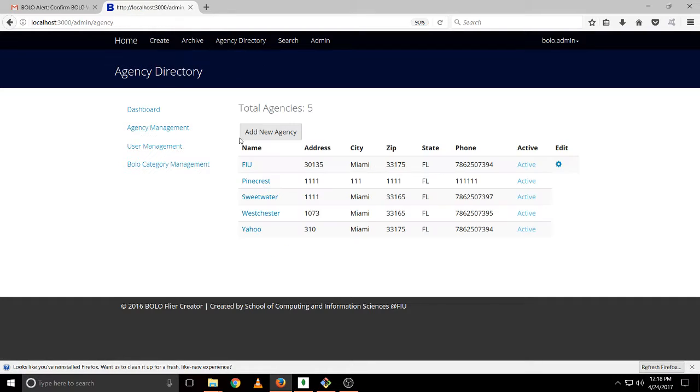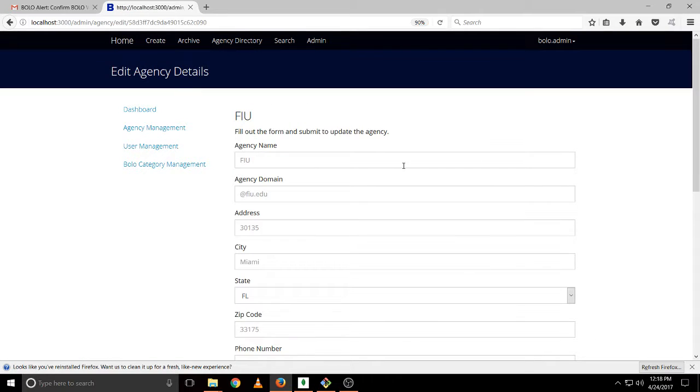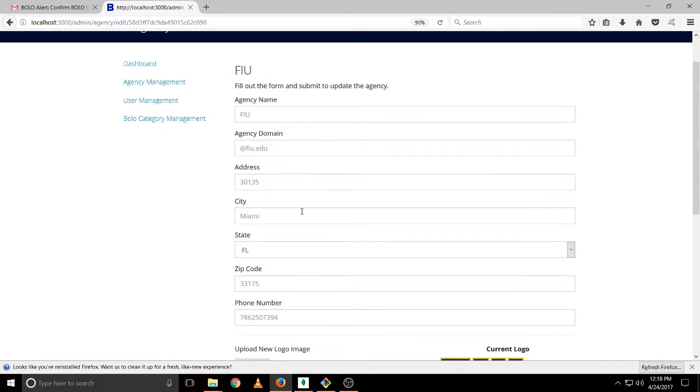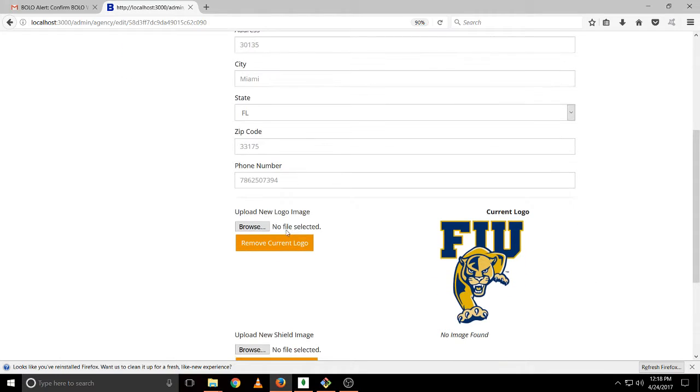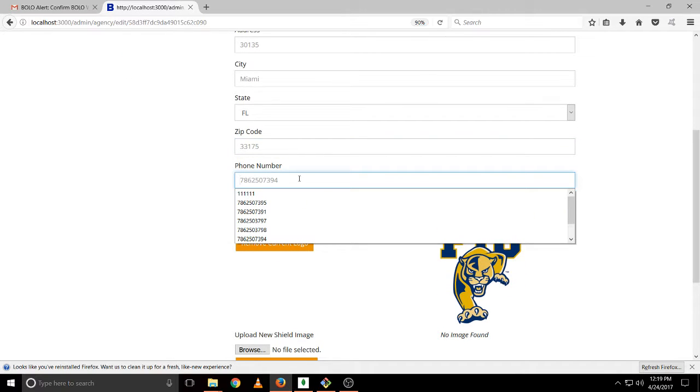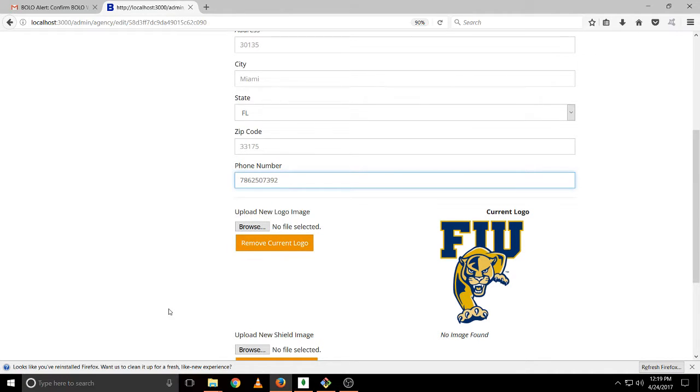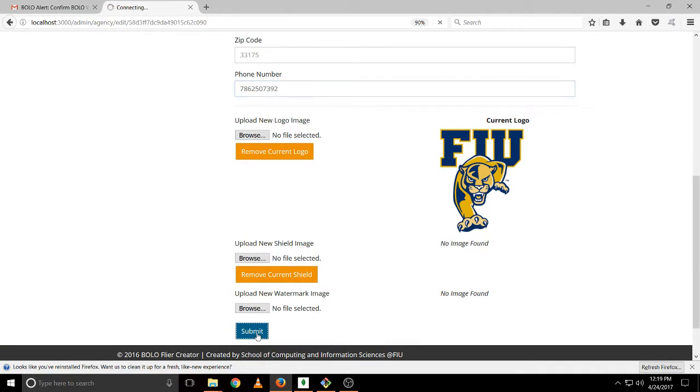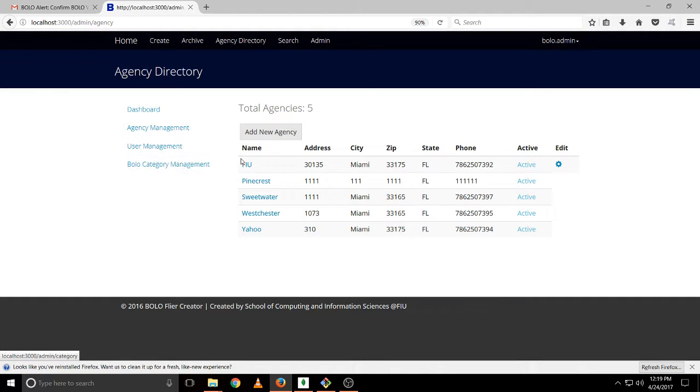So let's try editing FIU. Here we can change the agency name, the domain, the address, the city, state, zip code, phone number. Let's try changing the phone number to 5732792 instead of 94. We click submit and you will see that the phone number now is 92.